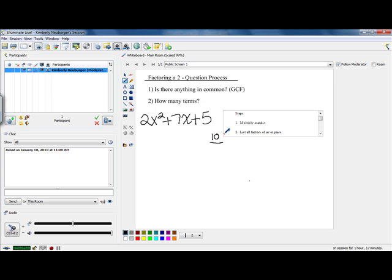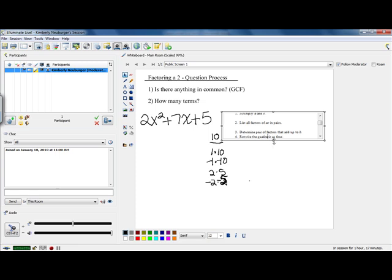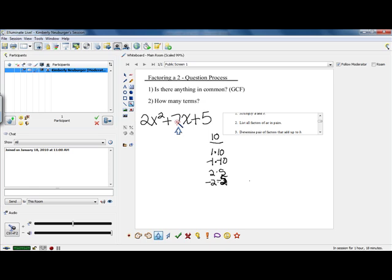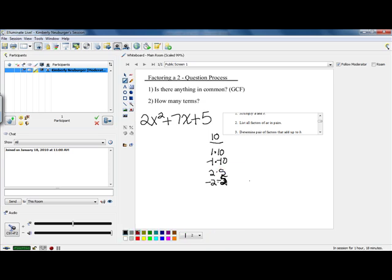Now, you need to take into consideration we could have positives and negatives. Since this is a positive 10, we could have positive 1 times positive 10, or negative 1 times negative 10. We could also have 2 times 5, or negative 2 times negative 5. Those are all our possibilities because 3 and 4 don't go into 10. Now step 3 is to determine the pair of factors that add up to b. Since b is 7, we look at our factors and find the pair that adds up to 7 — and notice 2 plus 5 equals 7, so we're going to use 2 and 5.